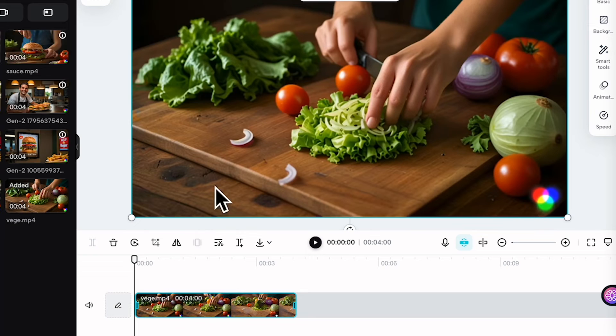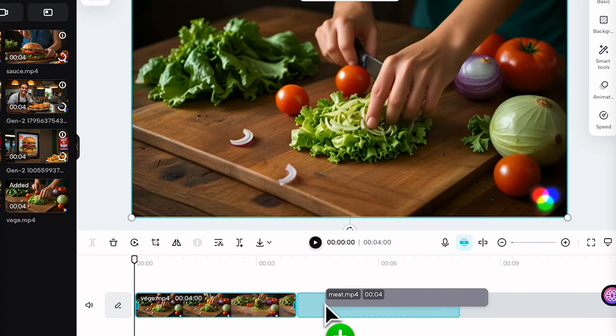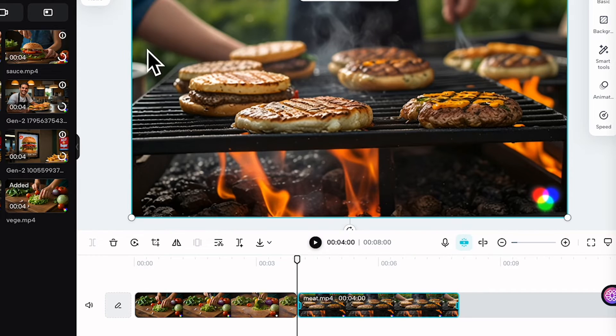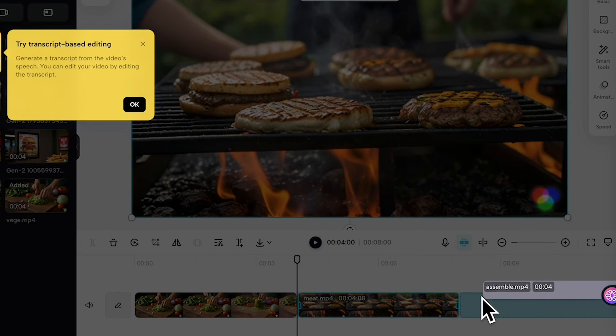Now that we have our animated burger video, it's time to do the final step: editing the video using CapCut. CapCut is a user-friendly video editing app that's perfect for creating polished commercials.